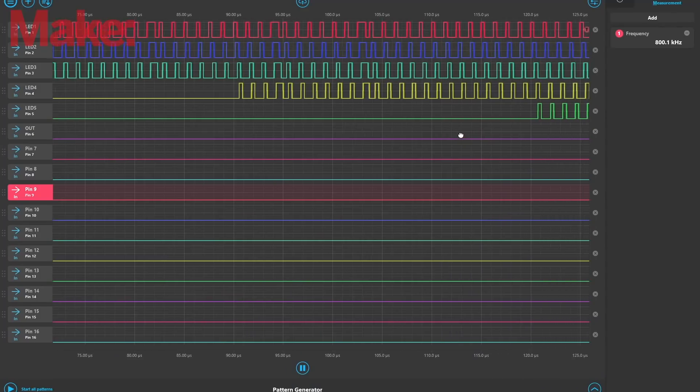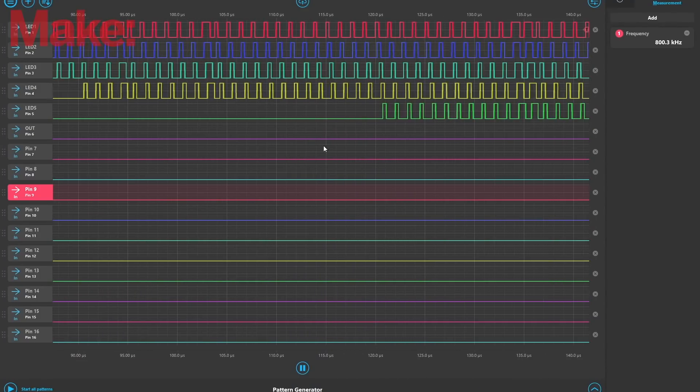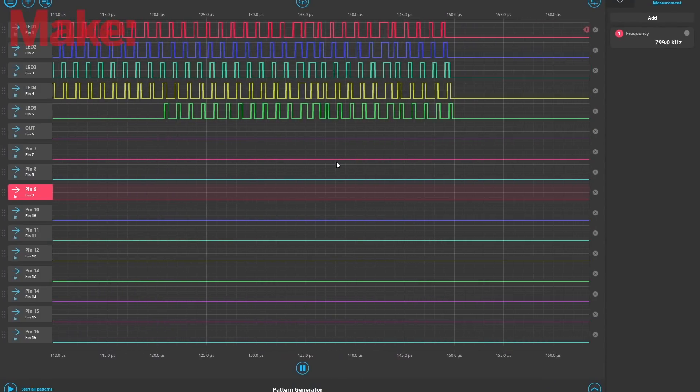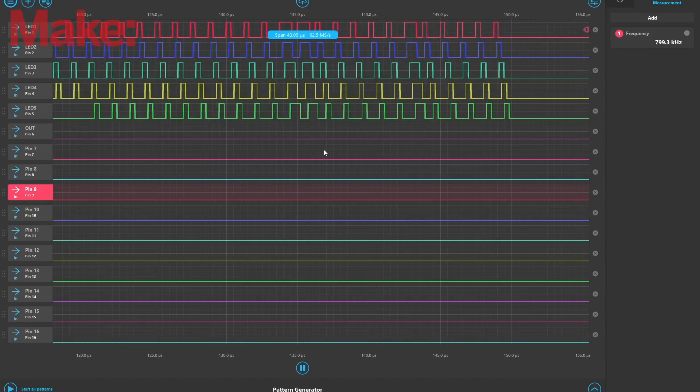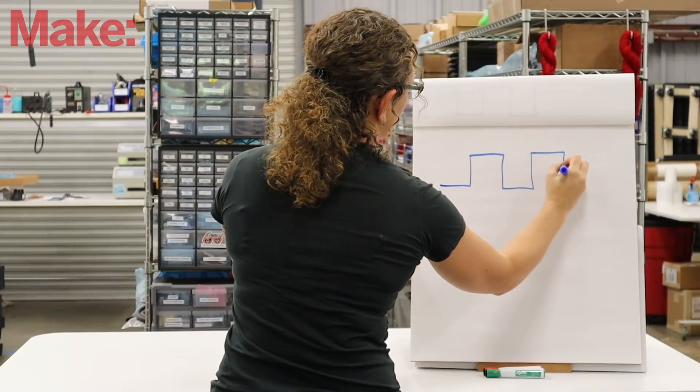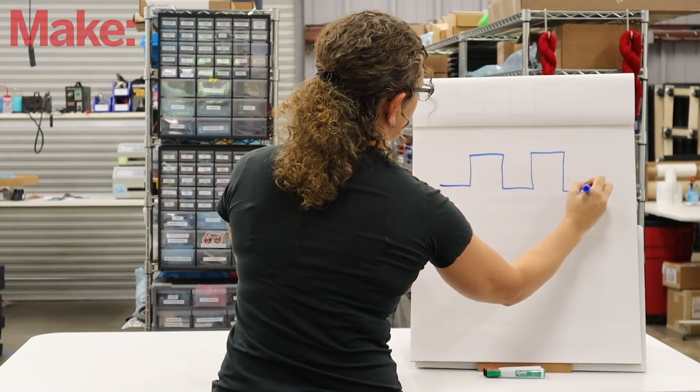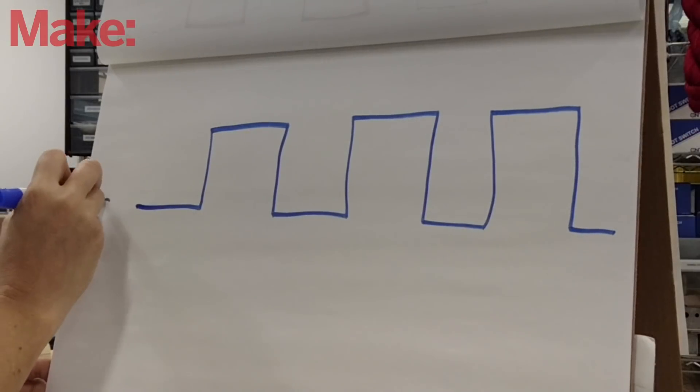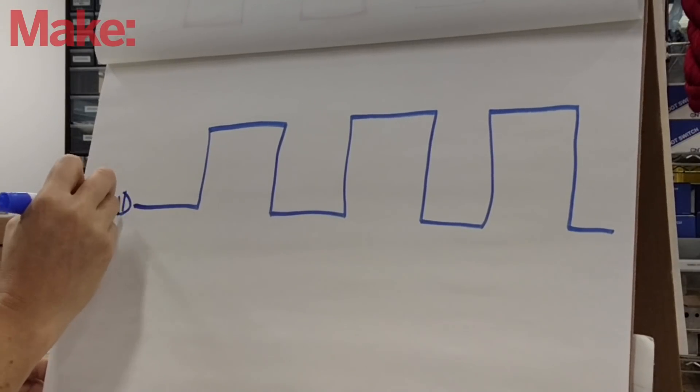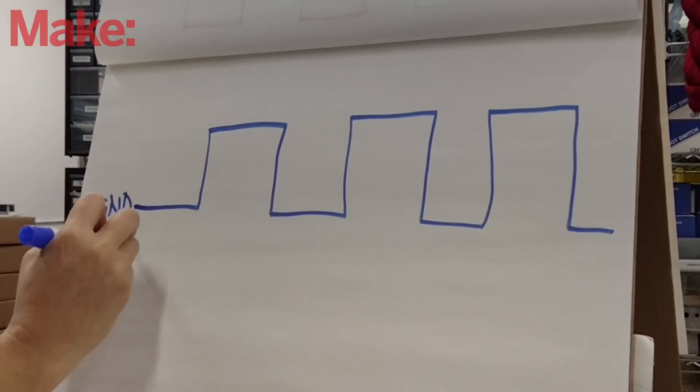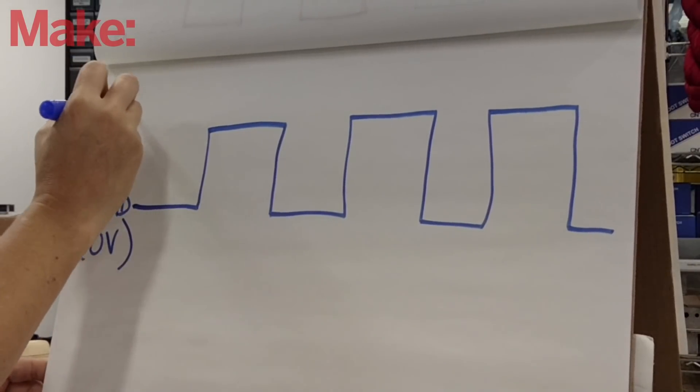Square waves are the backbone of all digital communication and control. Anytime you use an Arduino or other microcontroller to talk to another device, you're generating square waves. Square waves are very simple structures. They can either be low or high, or in other words, their voltage can either be at ground or at a fixed level like 5 volts.